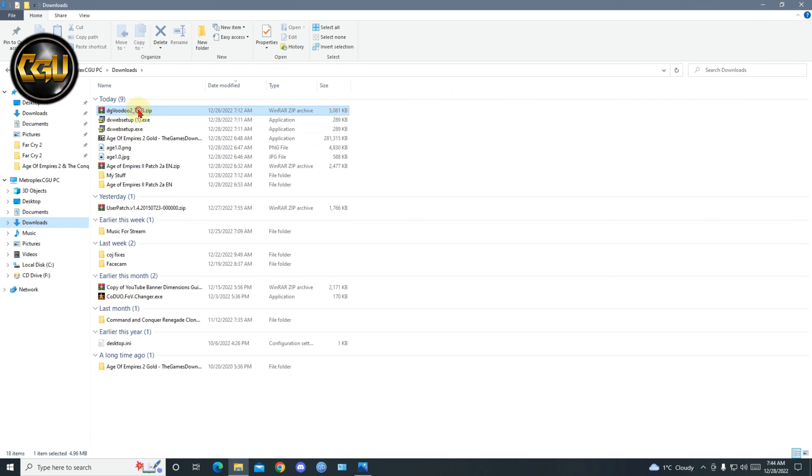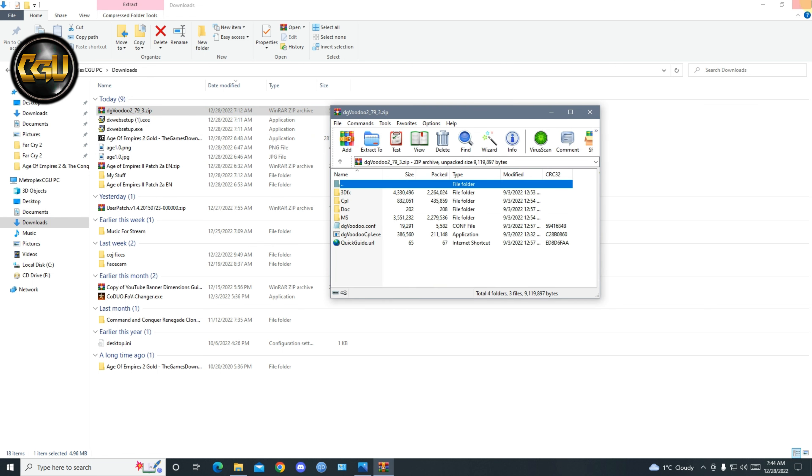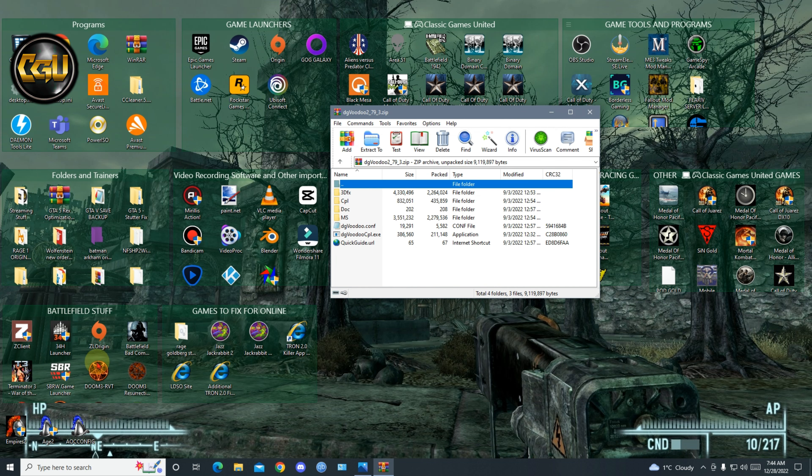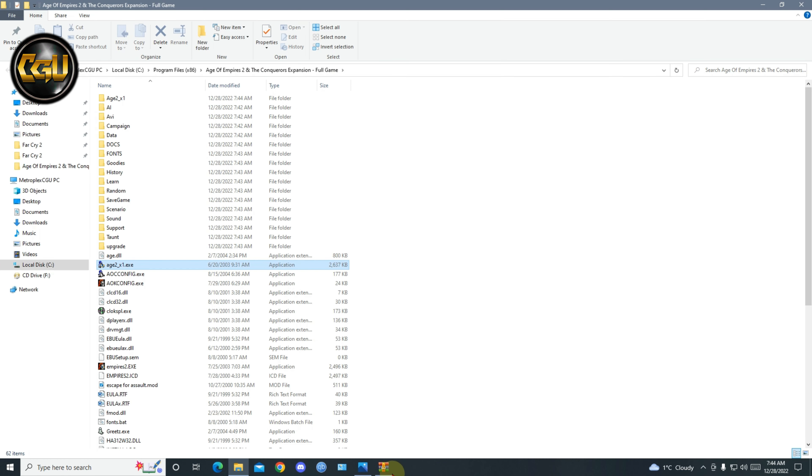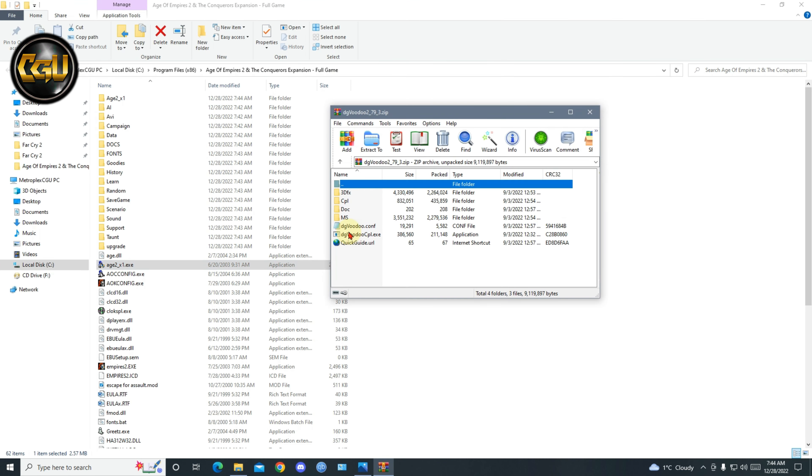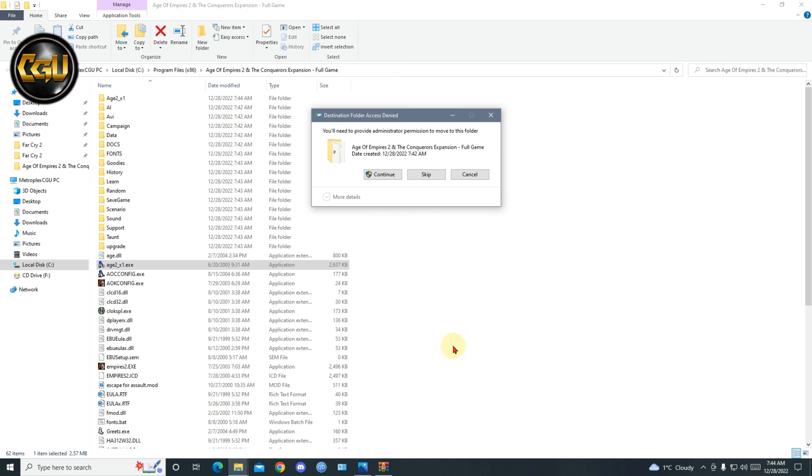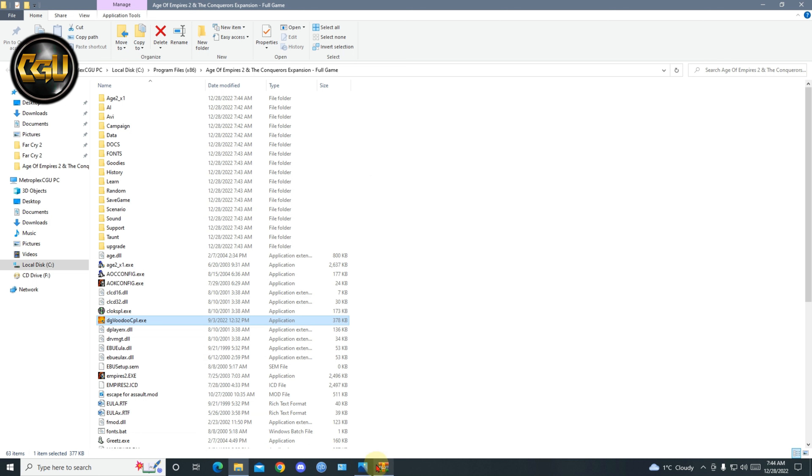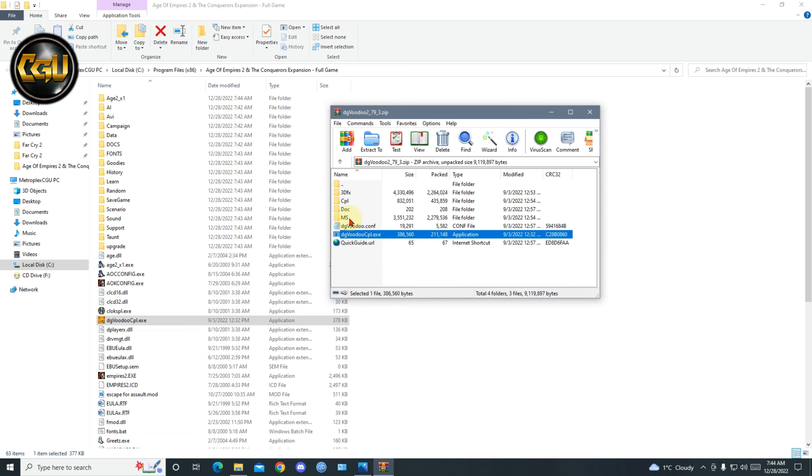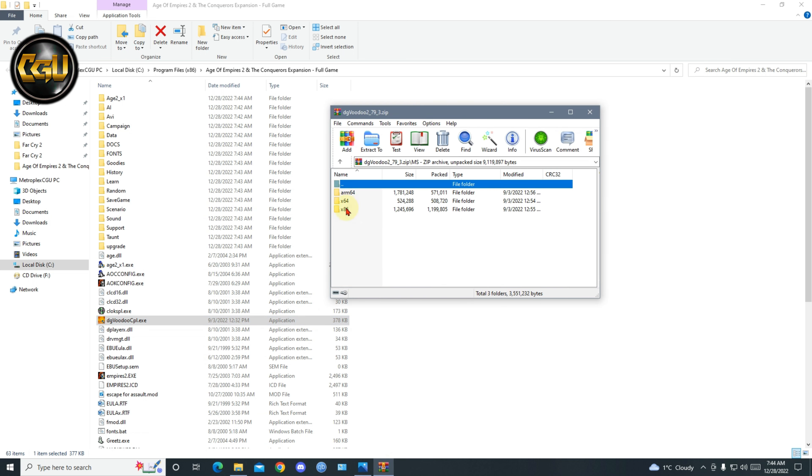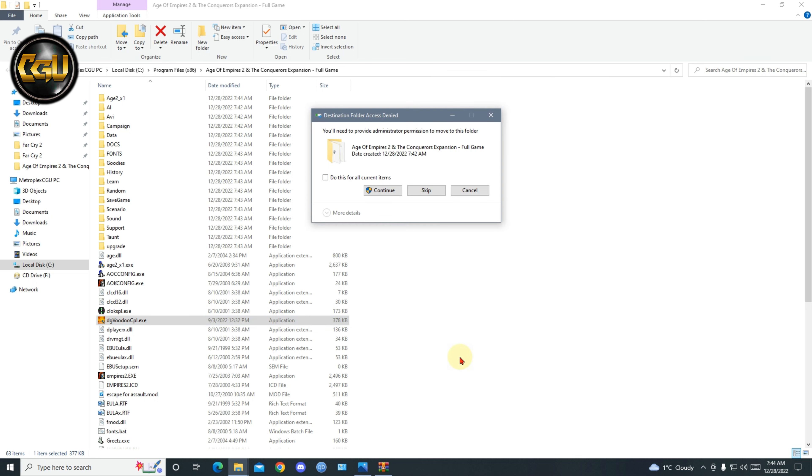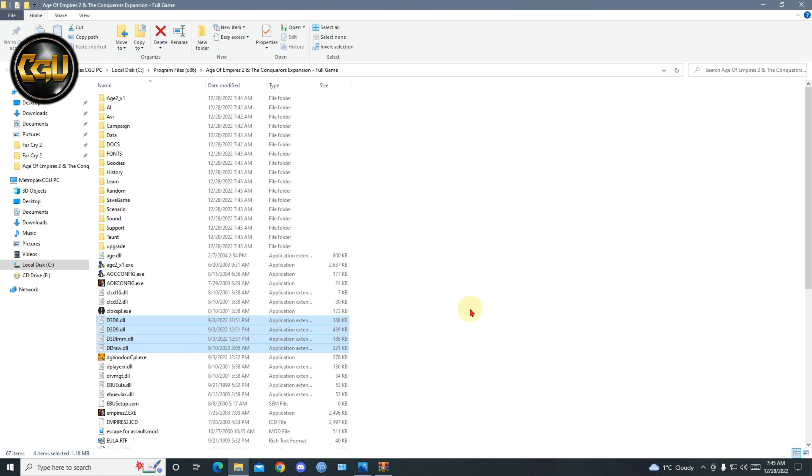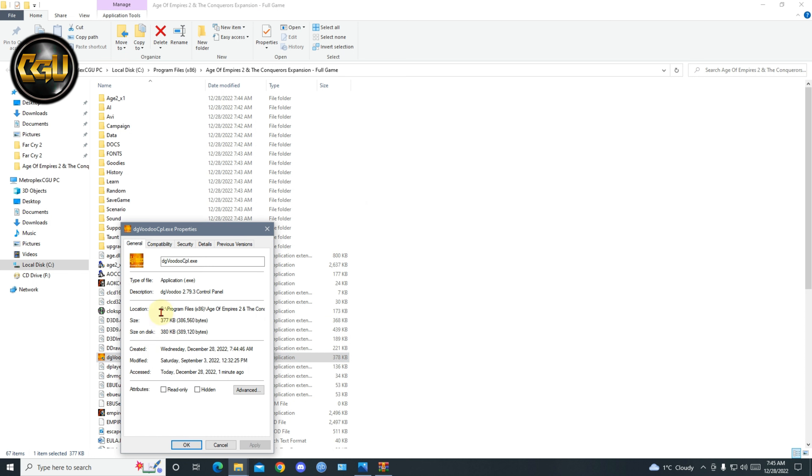Download, go to dgVoodoo. Alright, start off opening game, go to open file location, then you copy this here. The dgVoodoo DXE, then go to MS and 86 and copy all of these into here. Alright, and then you run this as administrator.